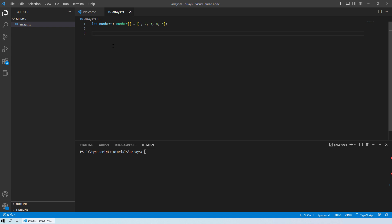Now let's say you want to access the third element of this array. So what do we do in that case? So as we have already discussed that the element can be accessed with the help of the index number.